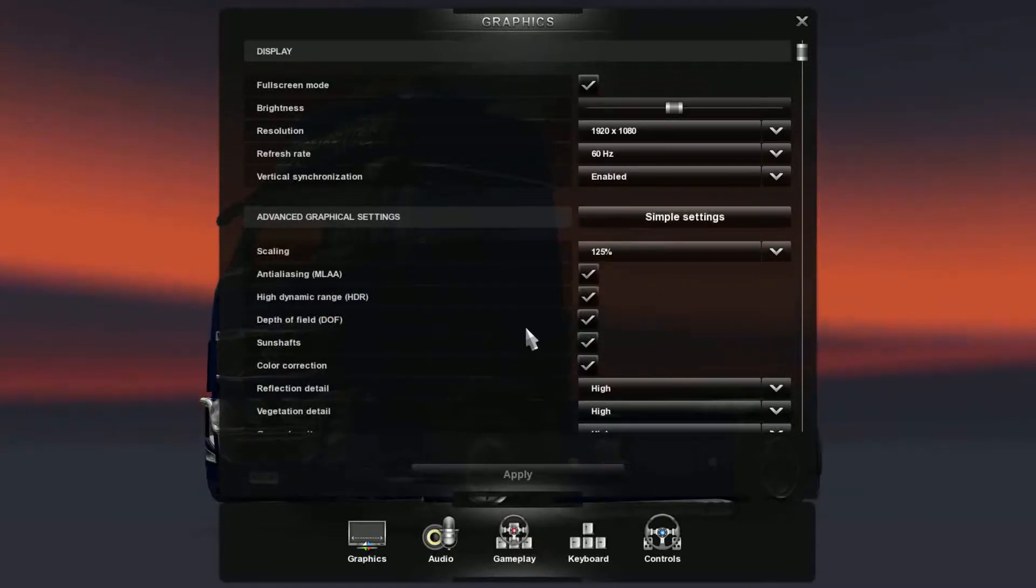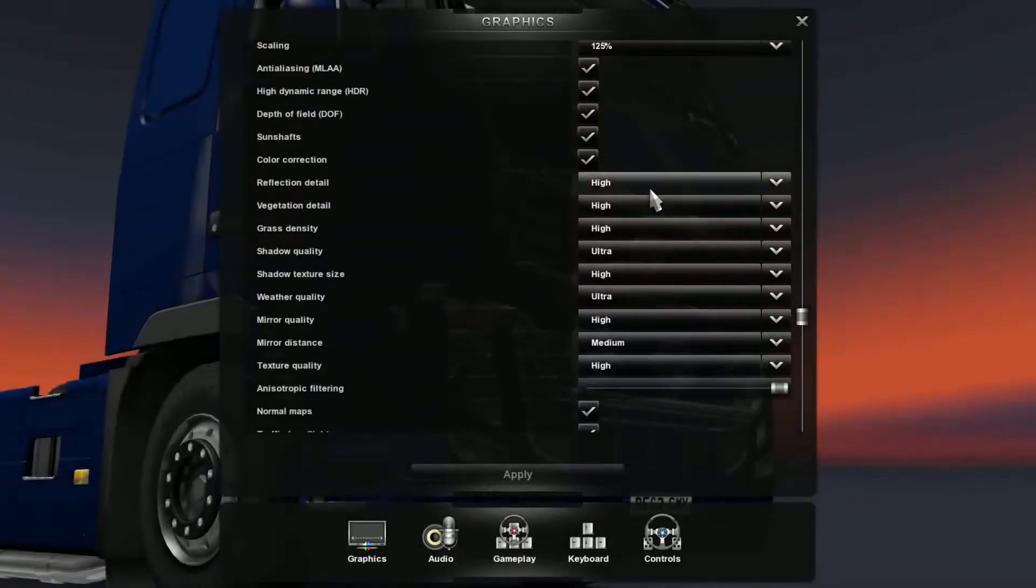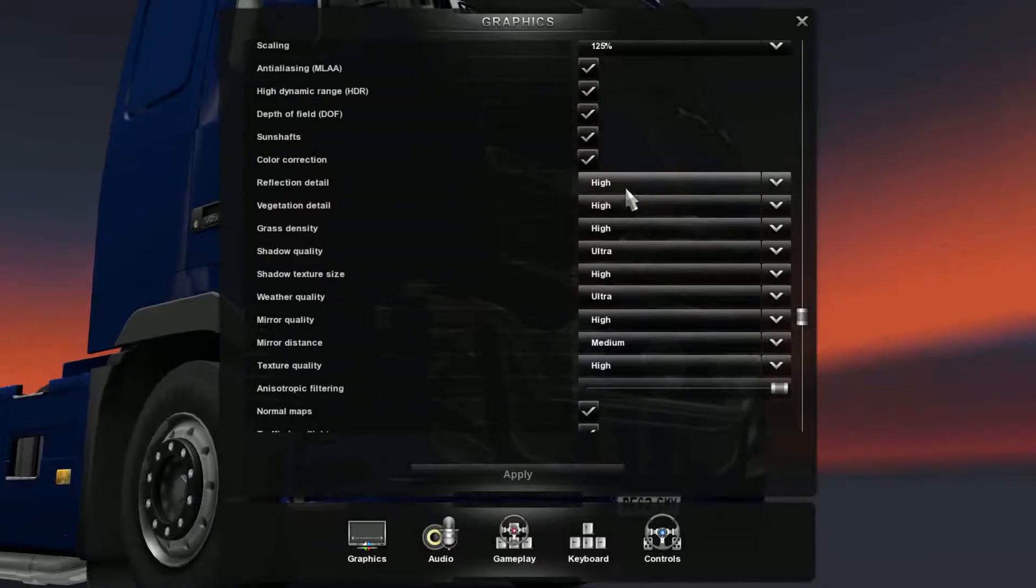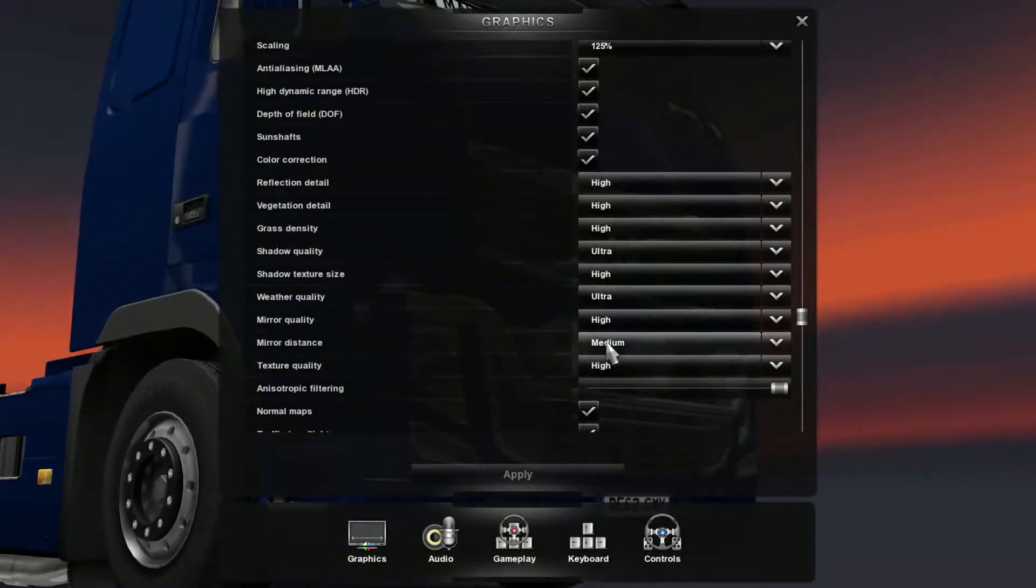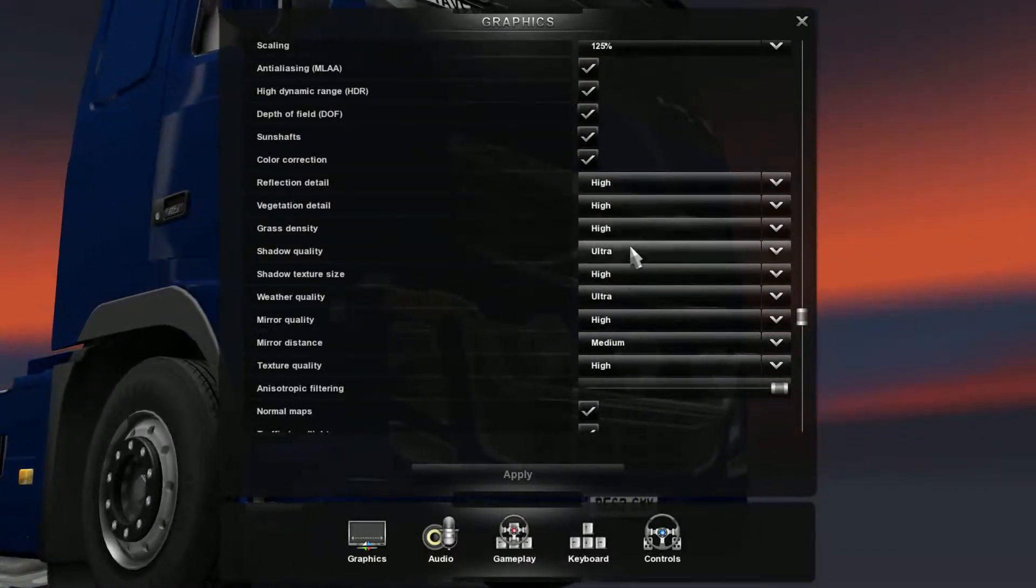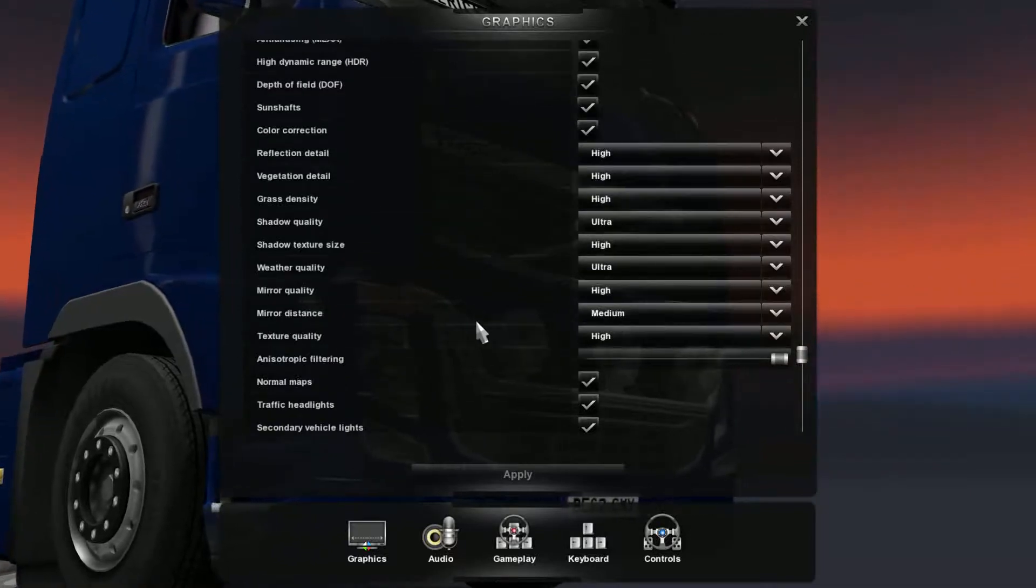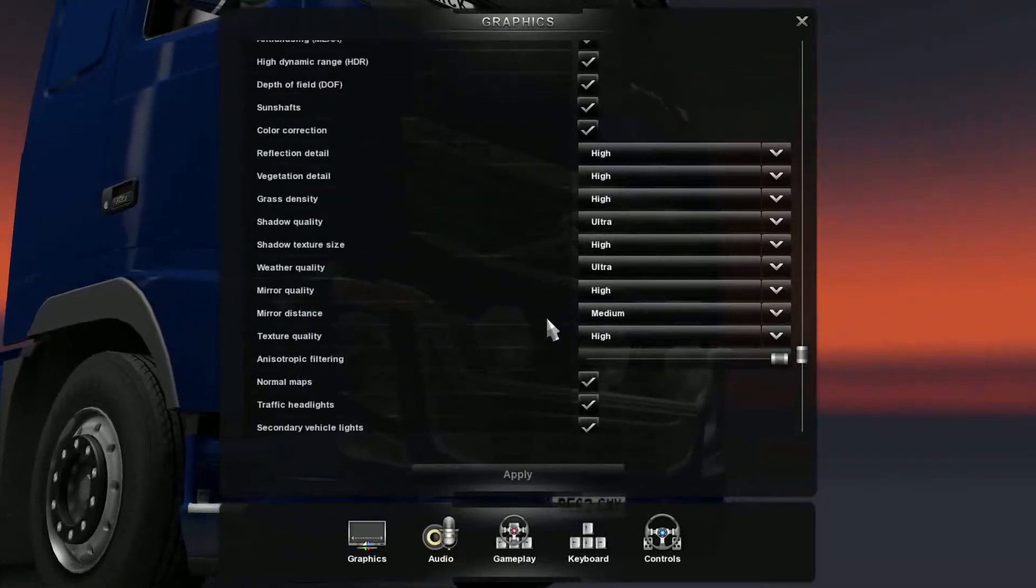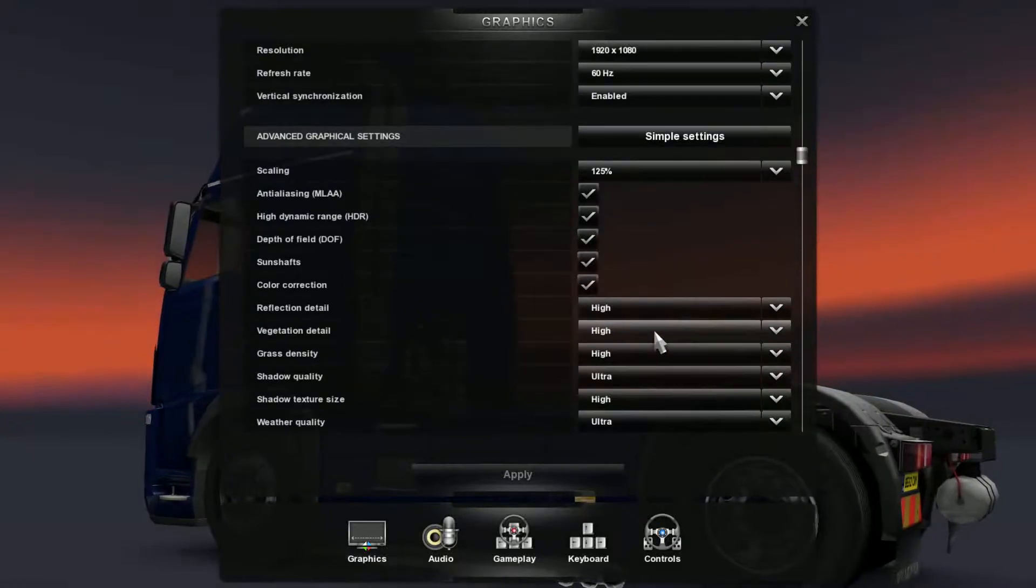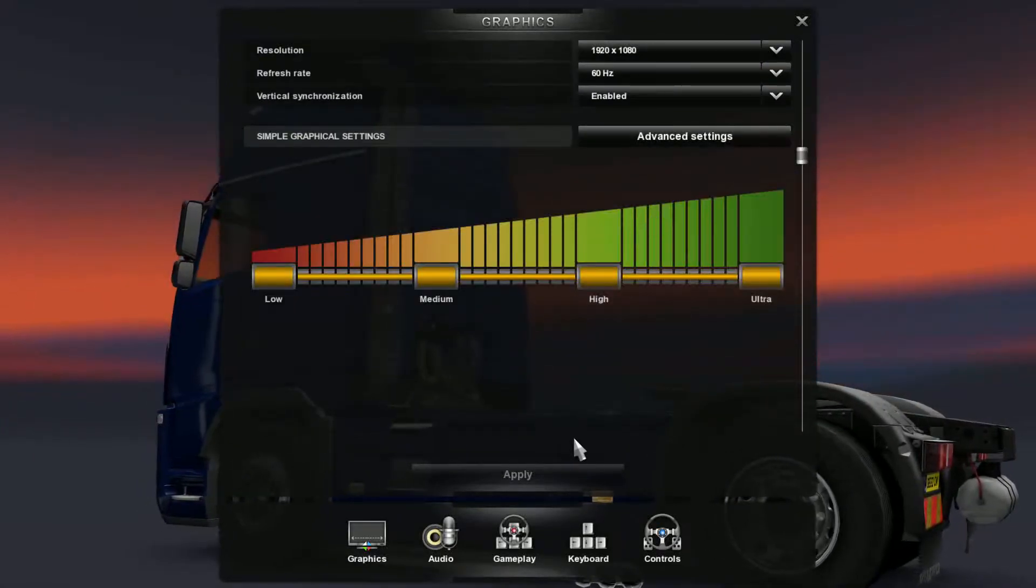There's an advanced tab where you can select what you want your graphics card to make high, for example. I have some on ultra, so everything is either on ultra or high, and there's a random medium here for mirror distance. But you can set that as you please, and of course there is a simple setting like we said before.